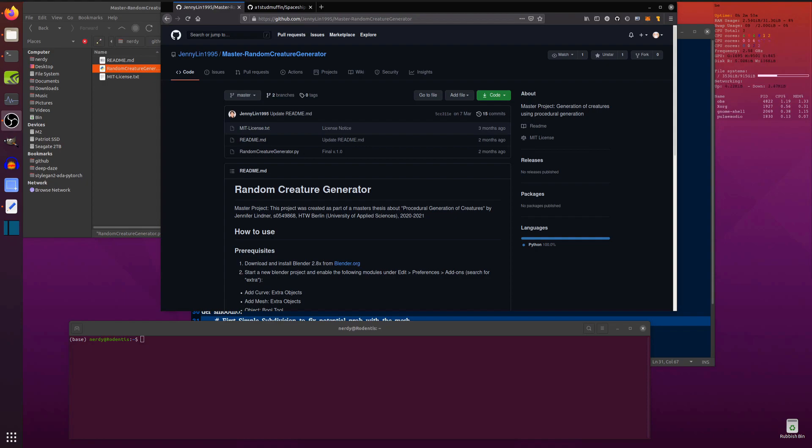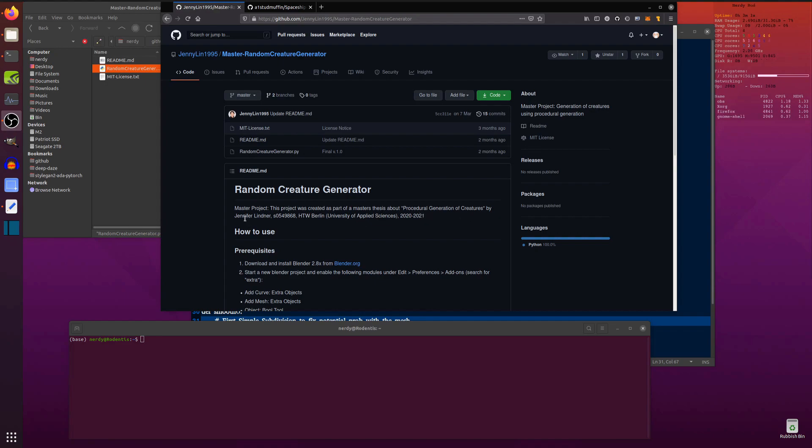Hello and welcome to more Nerdy Rodent Geekery. Today I am looking at this random creature generator. Here it is. This project was created as part of a master's thesis about procedural generation of creatures by Jennifer Lindner.